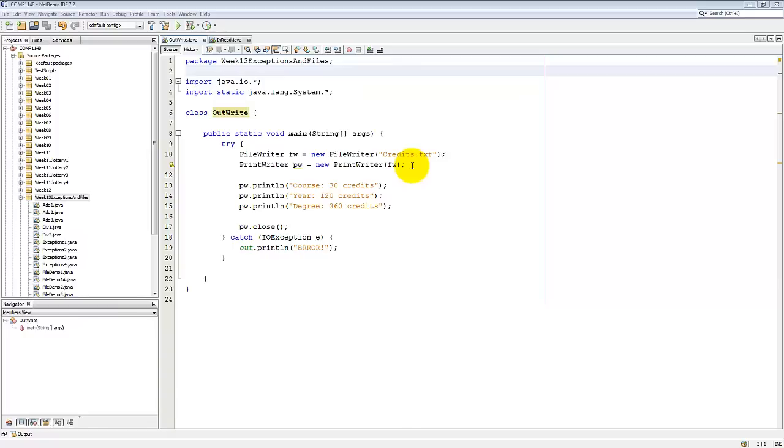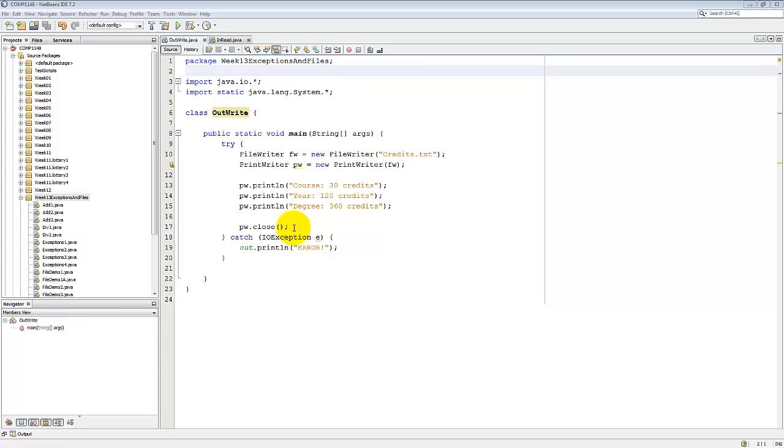We can now print to this print writer. So these three lines print out some text to this file. Having printed it out, I must close it. If you don't close it, the file won't be written. It will be left open and it will be unreadable.